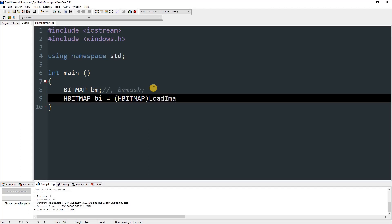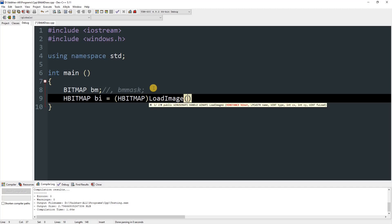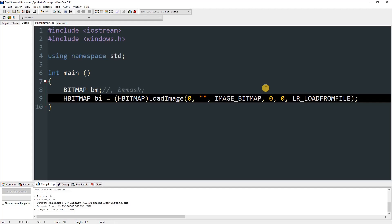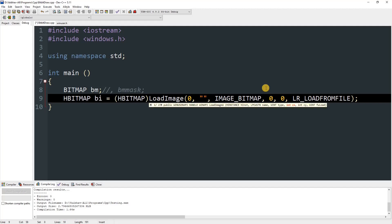Name the HBITMAP variable bi and set it equal to (HBITMAP) LoadImage(). The first parameter is zero, the second is your file name, then IMAGE_BITMAP, then 0, 0, and LR_LOADFROMFILE. This loads the image from file. The two size parameters scale the image — zero means original size, and increasing the value increases the size.